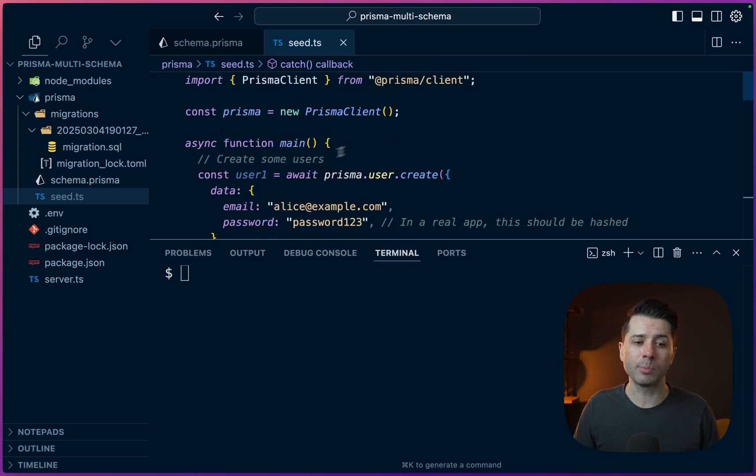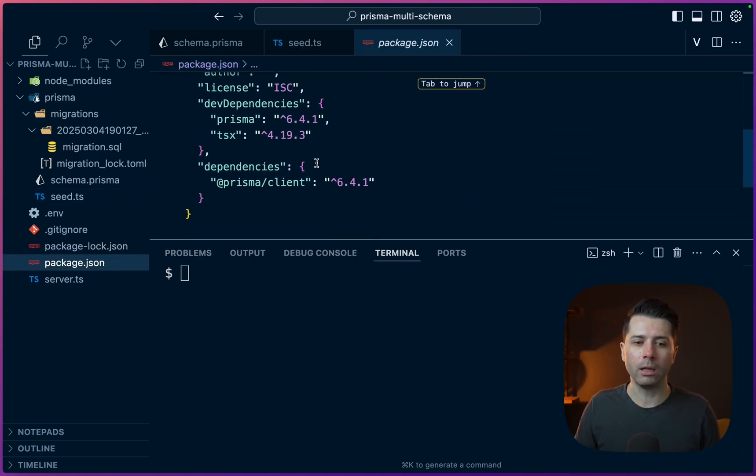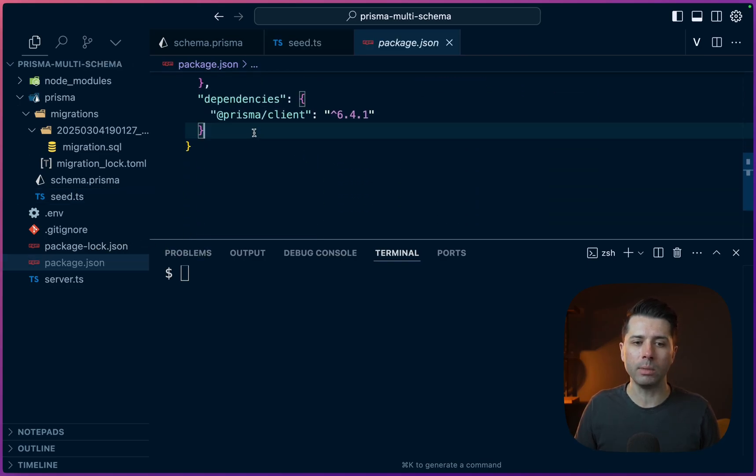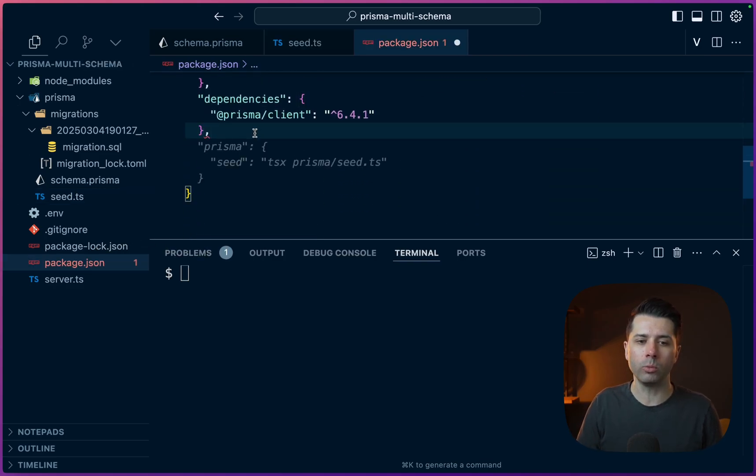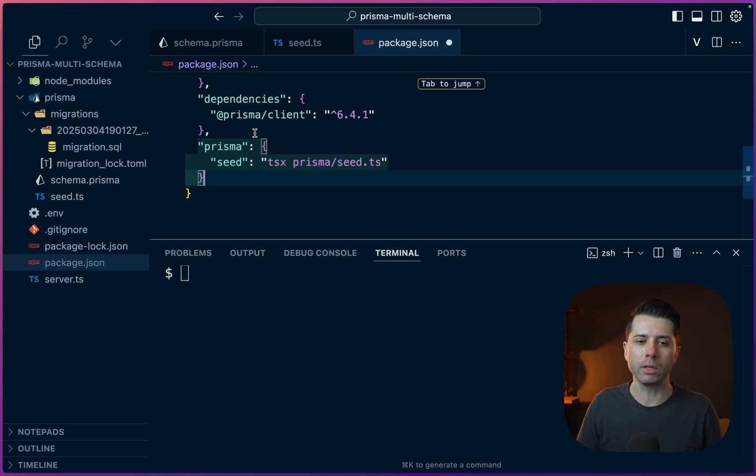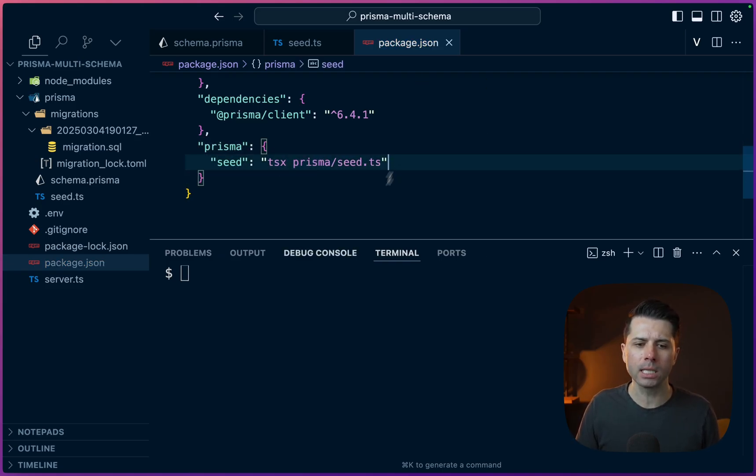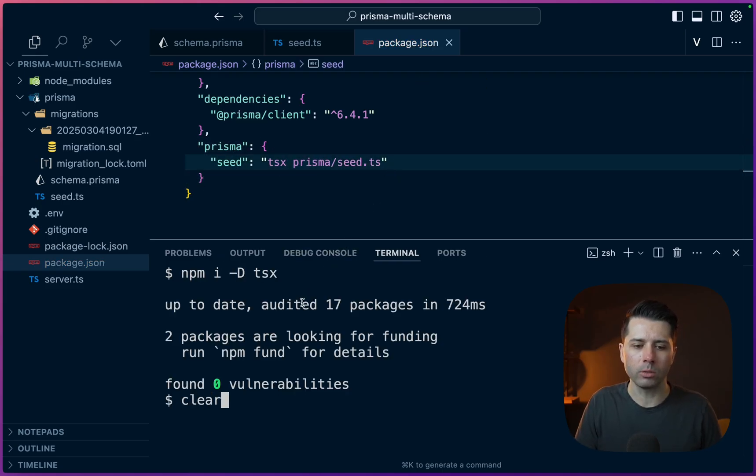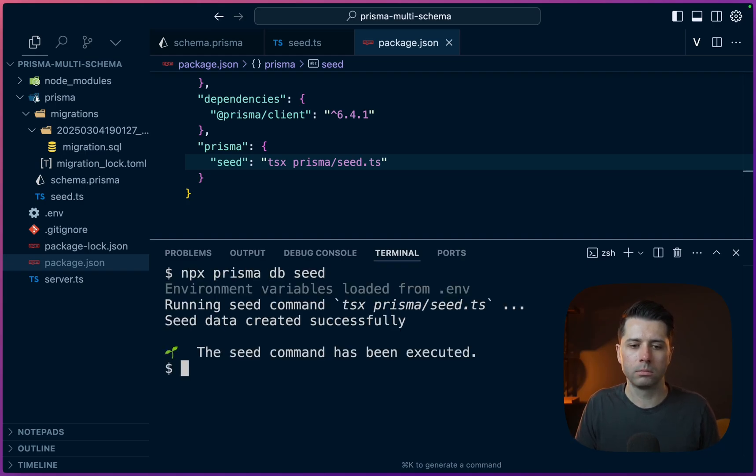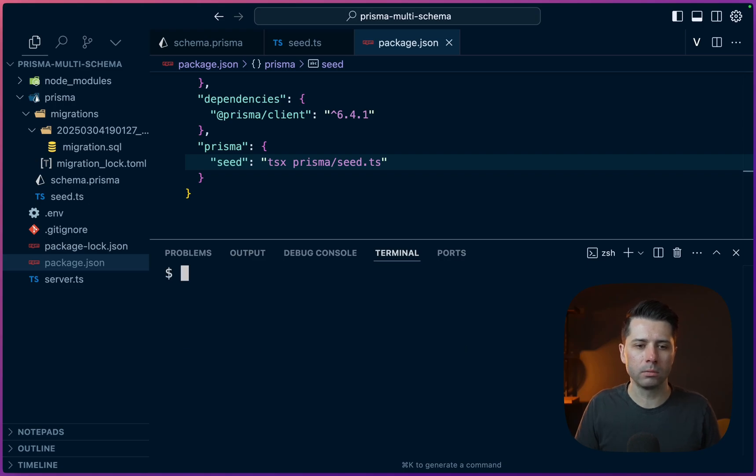We've got to specify in our package JSON file how the database should be seeded with Prisma. And that looks like this: Prisma will point to TSX against Prisma slash seed.ts. All right, so we should be good to go. npx Prisma DB seed. All right, so the seed is complete.